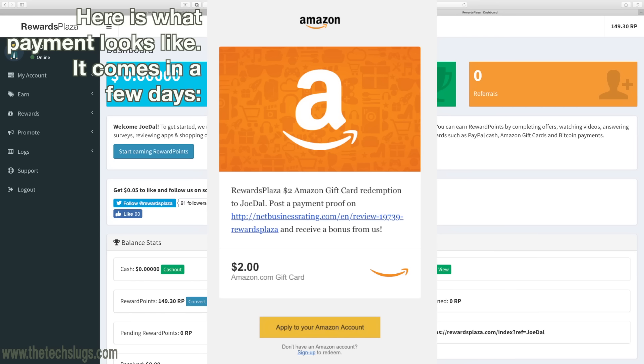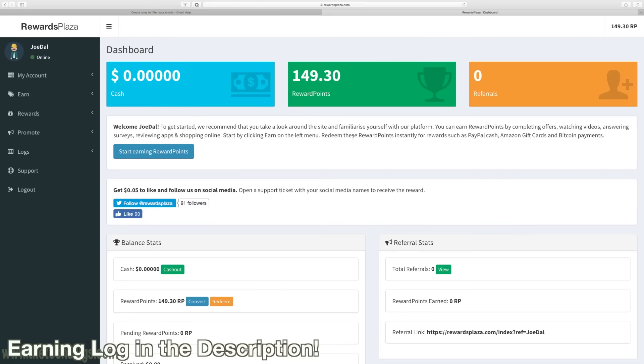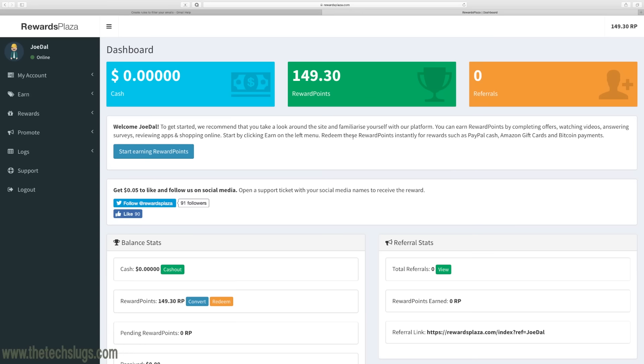I have my earning log in the description just to keep precise track of how much I was earning, so I'll leave a link in the description for you to access that. Like I said, it's about a dollar a day. RewardsPlaza is a website with a bunch of different ways to earn.